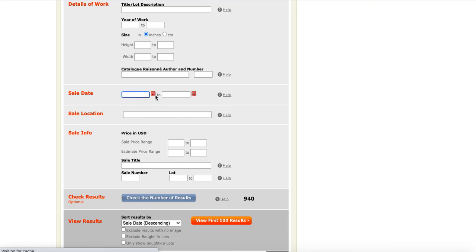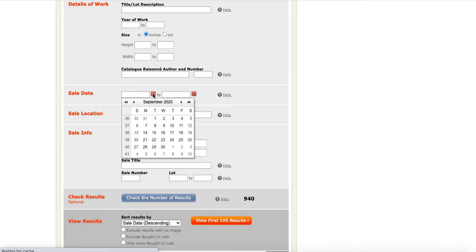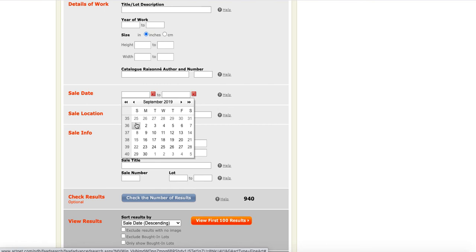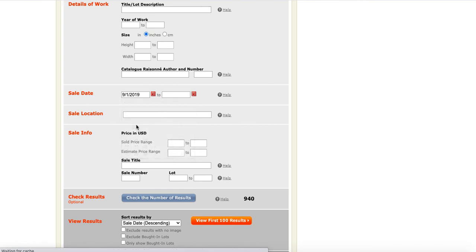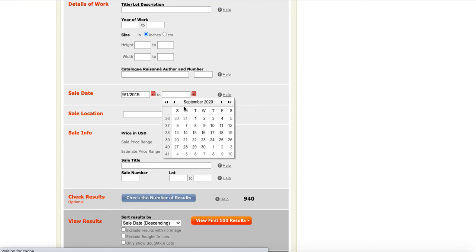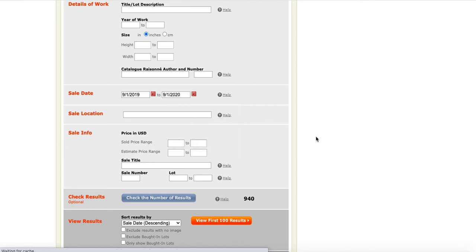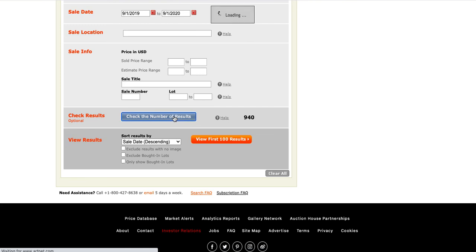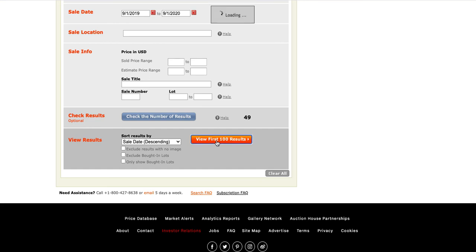So, I could come up here and I click the little icon for calendar. And maybe I would like to know September 2019 to September 2020, what was the sale like? So, I'm going to jump back and say it's from September 1st, 2019 to the 1st of 2020. And if I check the number of results again, that's going to give me 49 results. So, I can click view first 100 results in order to see what that looks like.